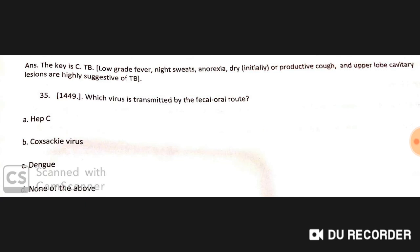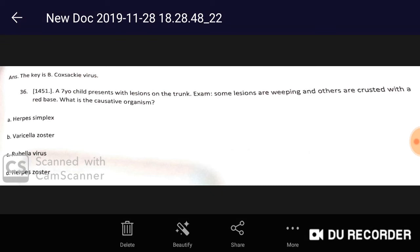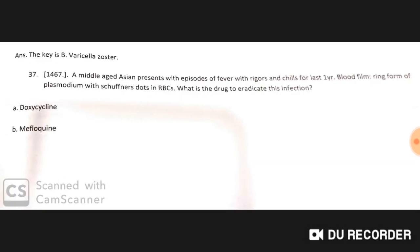The virus transmitted by the fecal-oral route is Coxsackievirus. A seven-year-old child presents with lesions on the trunk — some weeping and others crusted with a red base. The causative organism is Varicella zoster virus.